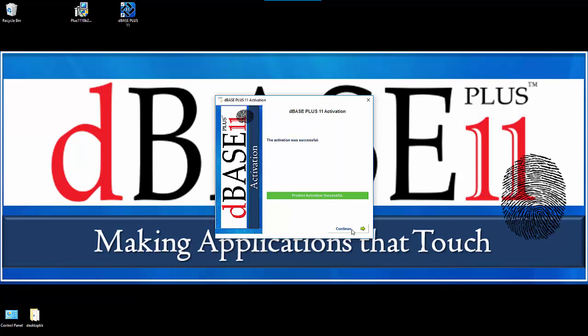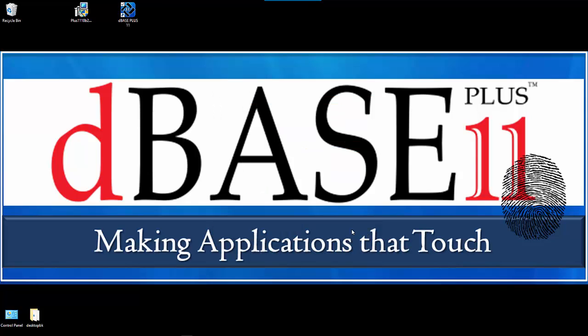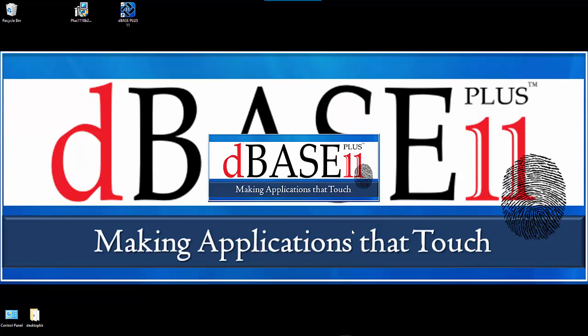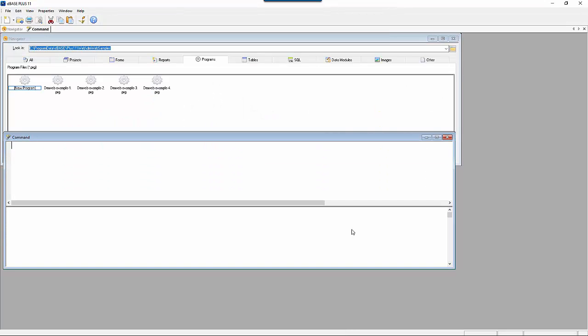And that shows it's trying to activate. It's connected to the license server and activated successfully. Congratulations. Hit continue and we go directly into DBase.